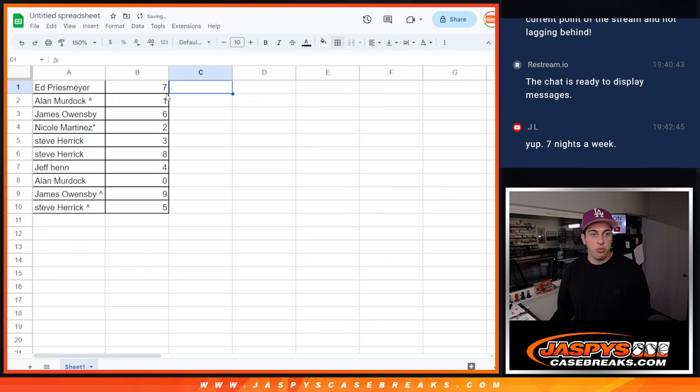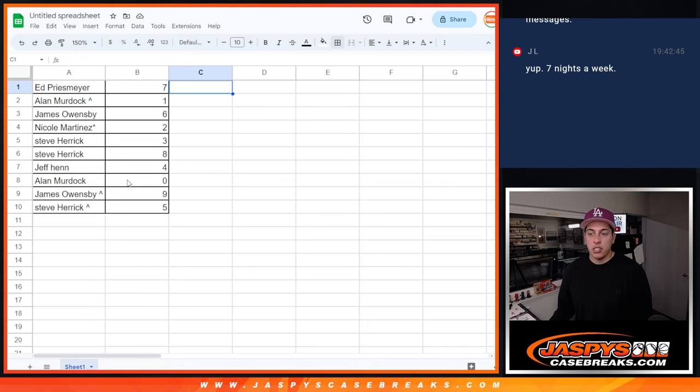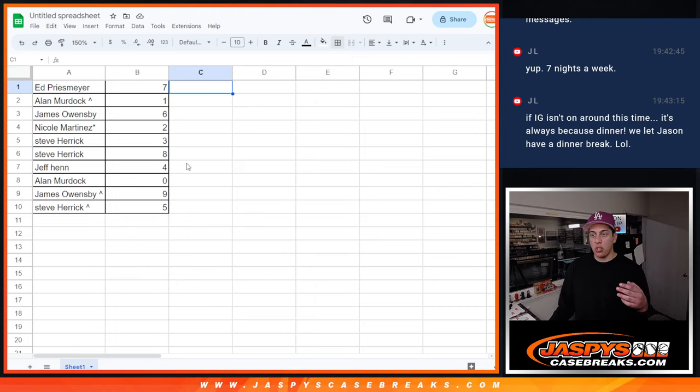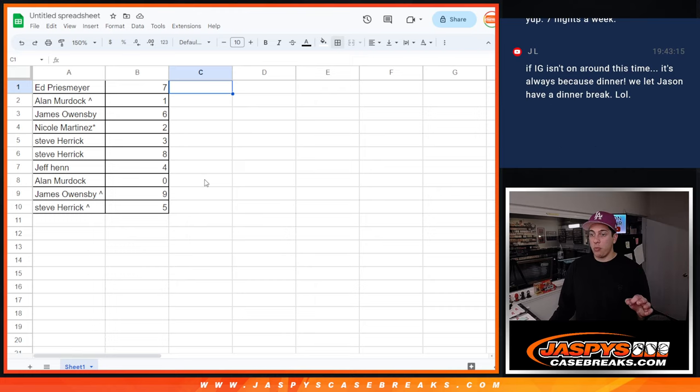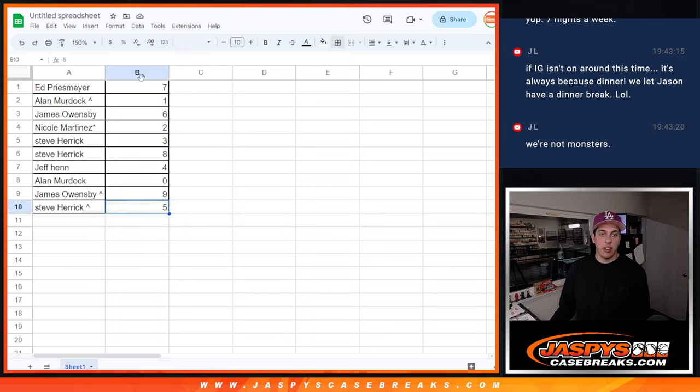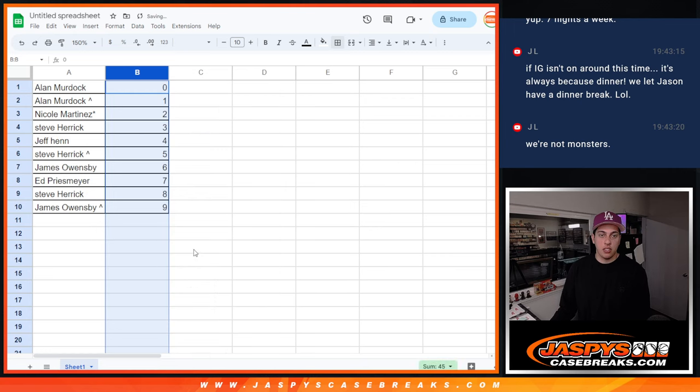All right, so we got Ed with seven, Alan with one, James with six, Nicole with two, Steve with three and eight, Jeff with four, Alan with zero. Zero is obviously the number zero, and all redemptions, including one of one redemptions. James with nine, and Steve with five there.